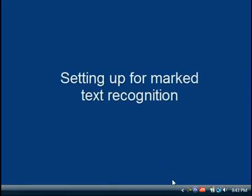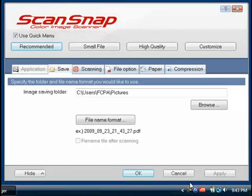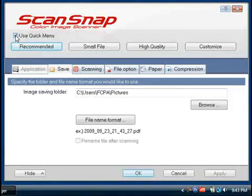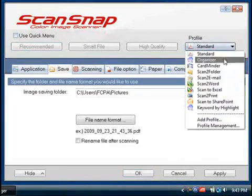We'll start by setting up ScanSnap to recognize highlighted text as searchable keywords. First, access ScanSnap Manager by double-clicking on the ScanSnap icon in the system tray. The use of this feature is not limited to one particular method, but for the sake of simplicity, I'm going to deselect the Quick menu and apply this setting to the Organizer profile.